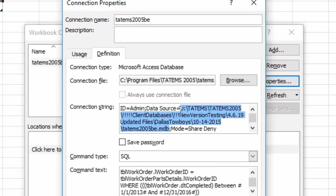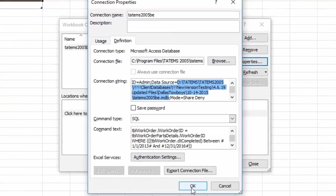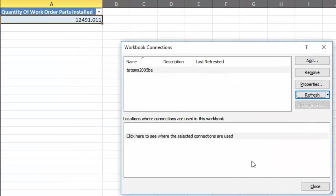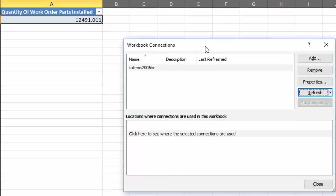So now I've got this whole path, so after, remember after the equal sign and before the semicolon, now we just click OK there. And you can see our number was updated. So for that date range that I have in there, we've got a total quantity of parts installed of 12,491.011 parts, and that obviously includes oil and whatever.